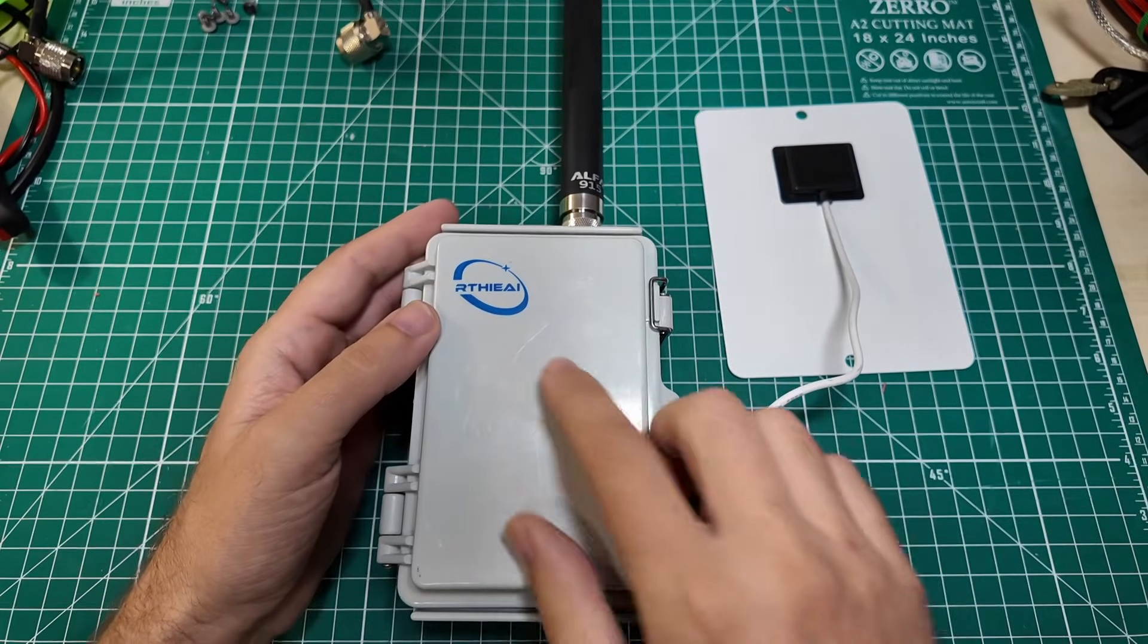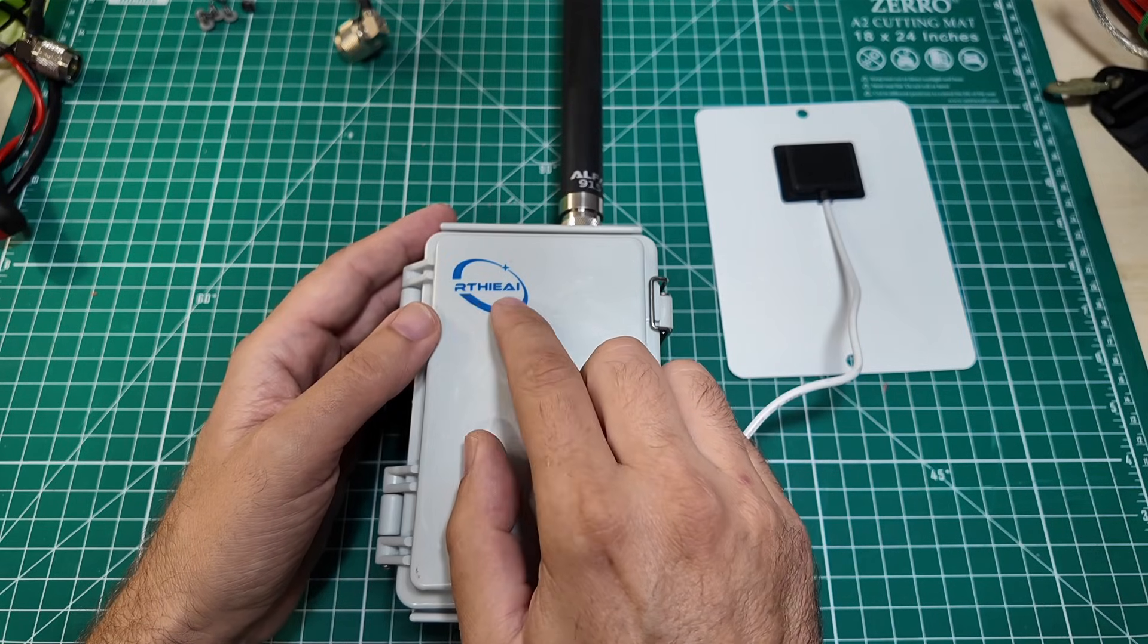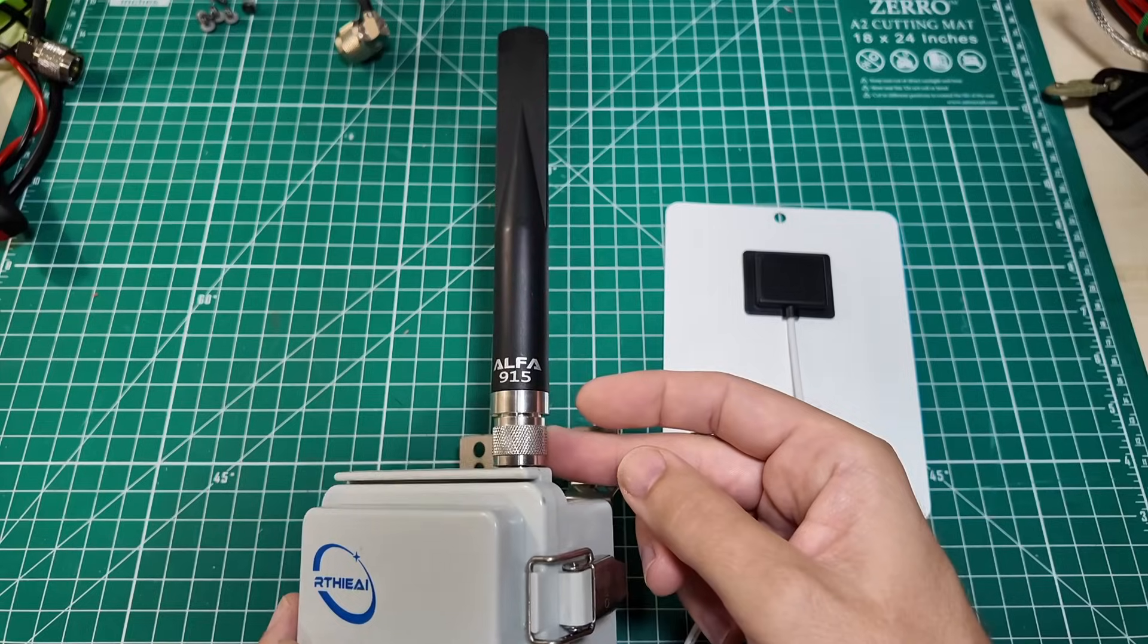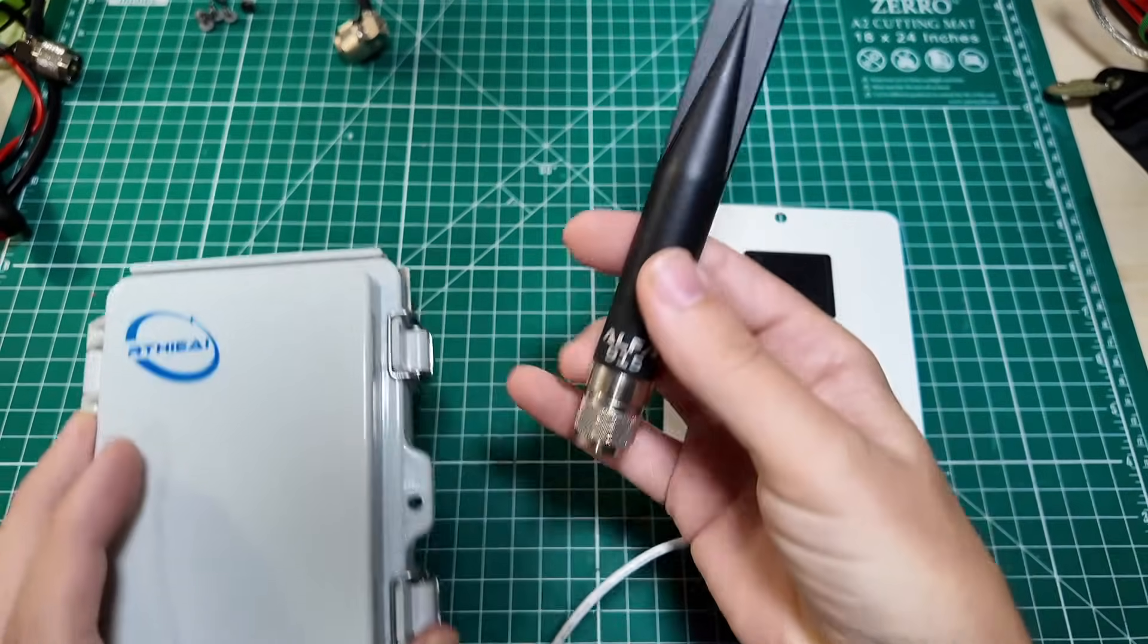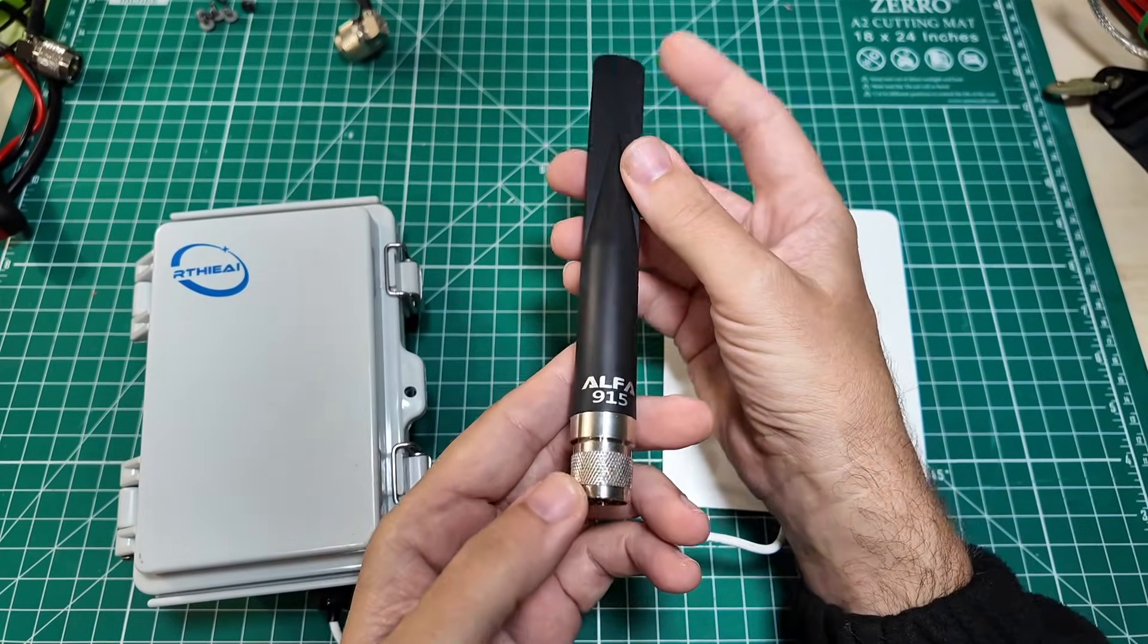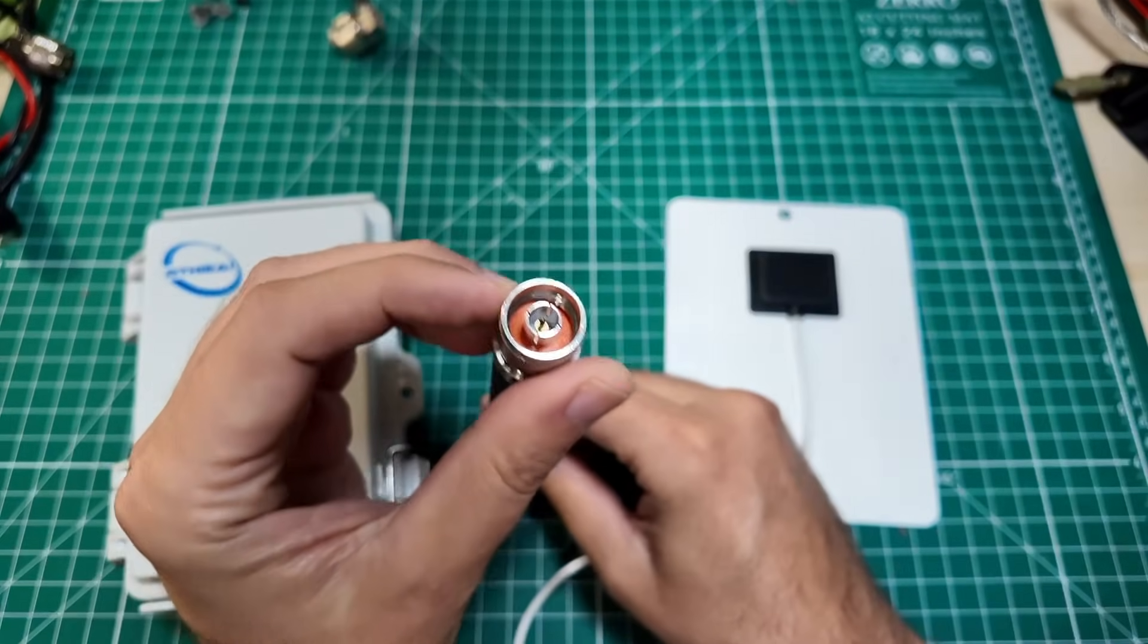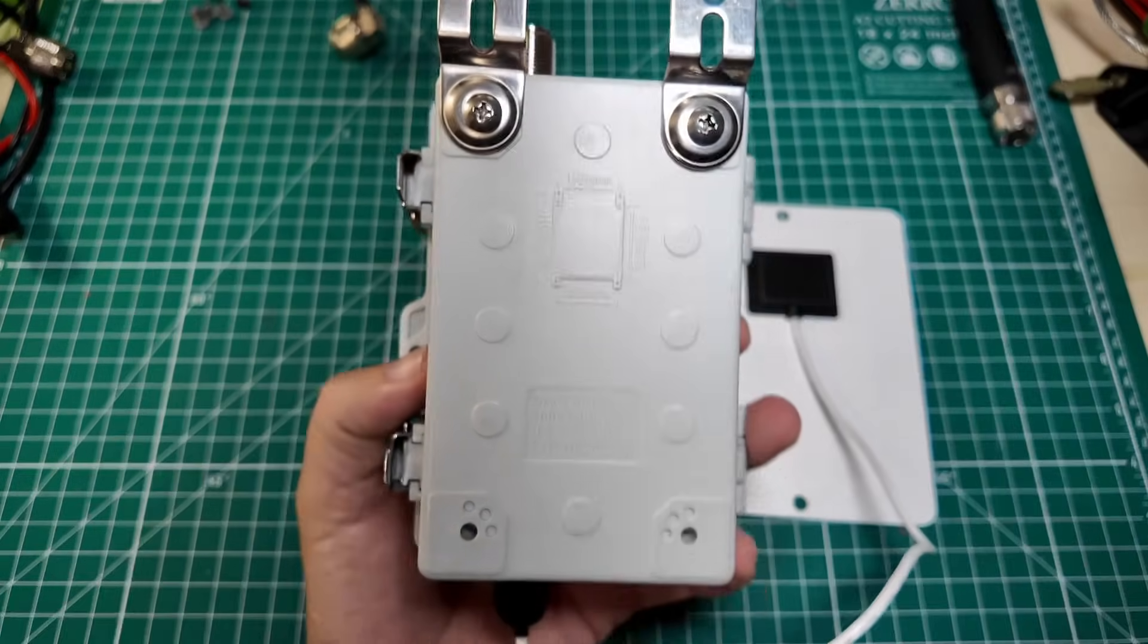This is a pretty awesome box. R-T-H-I-E-A-I. I can't even begin to pronounce that. I don't know why they call it something like that. It has an Alpha 915 antenna. This is probably going to be the easiest part to find, is the antenna. This is a 915 megahertz antenna, which is tuned for the U.S. Meshtastic band, and it has an N-type connector on it, so it is waterproof if you do it all right.